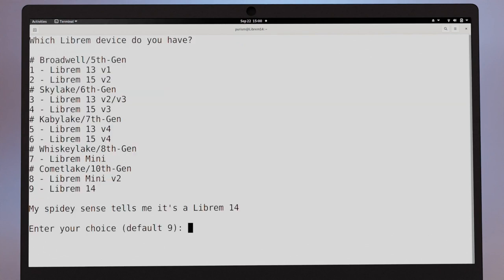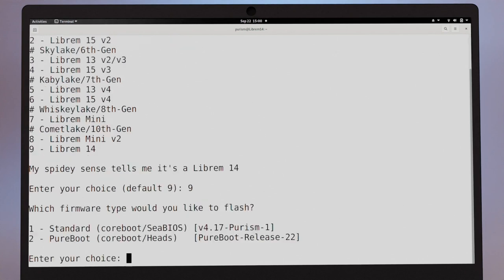The script will prompt you for your computer's model. Enter the device's corresponding number. Next, select PureBoot as the firmware to be flashed.